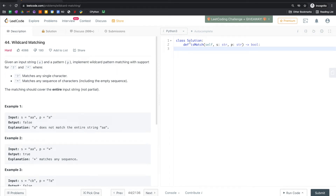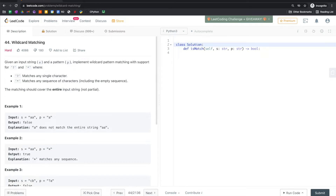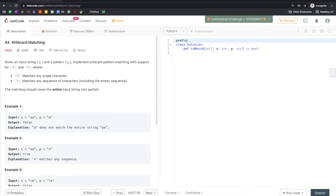Hello everyone. Let's do this classic question — LeetCode Hard #44, Wildcard Matching. It's a classical question to be solved by a 2D table. The basic idea is straightforward: we iterate all the possible prefixes from the pattern and the string, mark whether they match, and then use this 2D table to let that information flow.